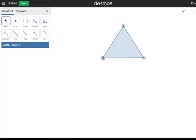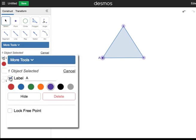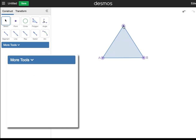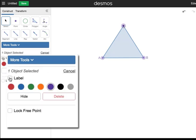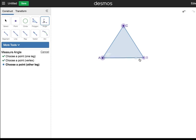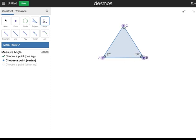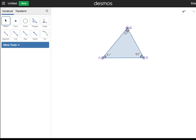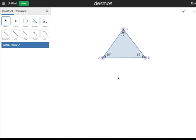Label the triangle and measure the angles. Try to get your triangle to look like this. This is an acute triangle. Note how all the angles are less than 90 degrees.